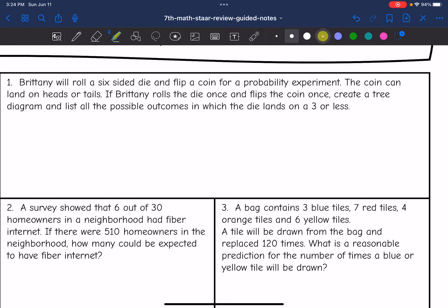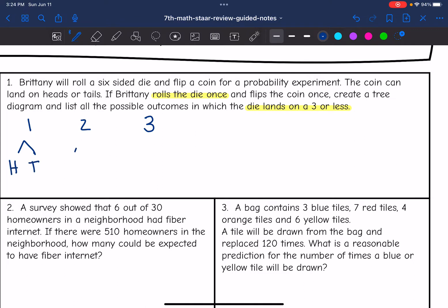Let's start with the tree diagram and then use it to list all the possible outcomes. She's going to roll the die and wants the probability of it landing on three or less — so it could land on a one, two, or three. Then she's going to flip the coin once, and it can land on heads or tails. So it could be one-heads or one-tails, two-heads or two-tails, three-heads or three-tails. That's the tree diagram.